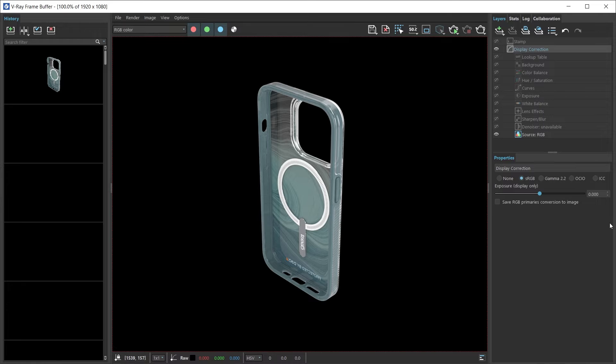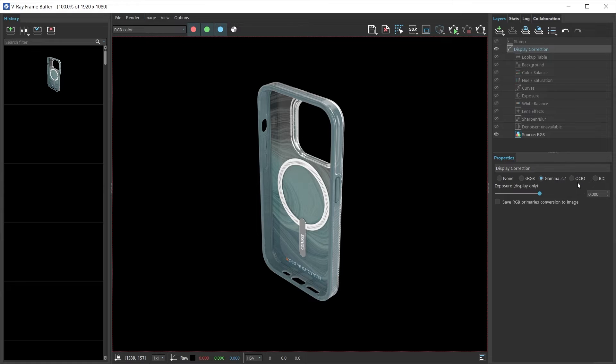which is available to us when we import the image into Photoshop or After Effects. And here's a gamma 2.2, but now over here we have the OCIO. Here's the option that some of you might not know.